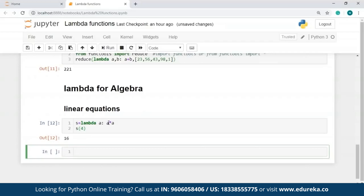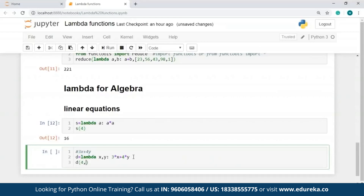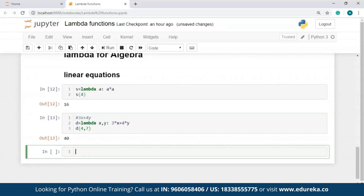I'll say s = lambda a: a*a and use s(4) — as you can see, 4 times 4 is 16. Now let me take a different linear equation. I'll write it as a comment: 3x + 4y. So I'll say d = lambda x, y: 3*x + 4*y. Then I'll pass the values x=4 and y=7 and hit run. As you can see, 40 has been returned as the output — that's 3×4 + 4×7 = 12 + 28 = 40.